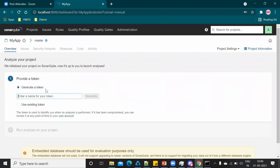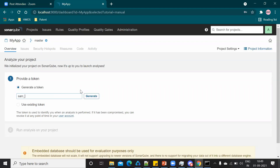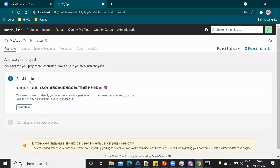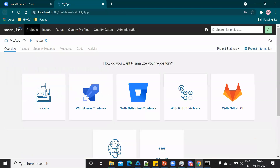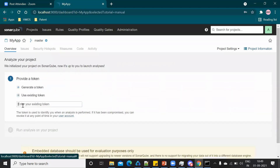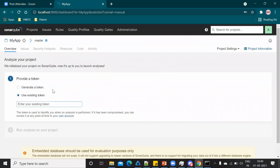There is also one other thing to do: add two properties to the gradle.properties file. Copy the relevant properties, go to gradle.properties, and paste them. The system property sonar.login should be set to the token you generated. Copy the token from SonarQube and paste it there.